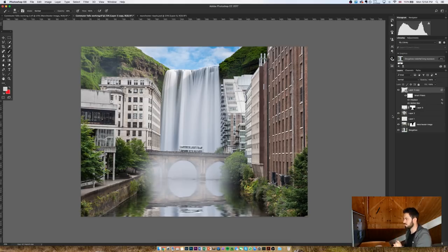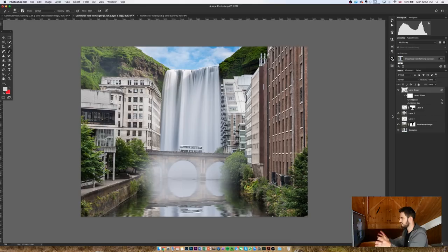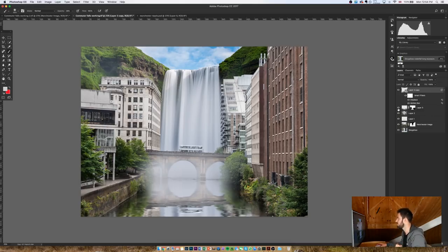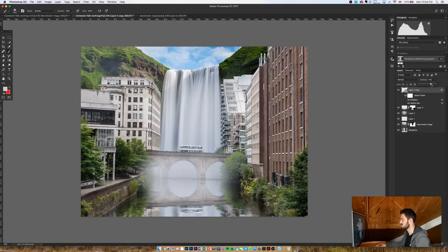Now you can play around with this, play around with those numbers all you like until you get a result you're happy with, but for the purpose of this, that will do. I'm then going to make the layer below it visible again, and I'm just going to reduce the opacity of this top layer with the filters on it just until I get an effect I'm happy with. Something like that looks pretty good.